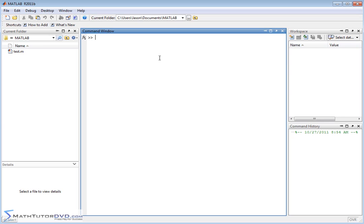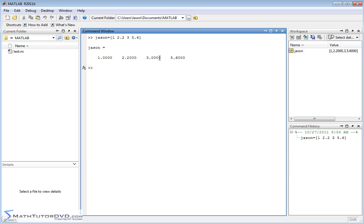Just to ease ourselves into it, let's define some vector. We'll call it JSON. We'll open this up and put some numbers in here: 1, 2.2, 3, 5.6 or something like that. So we have four elements of vector JSON.